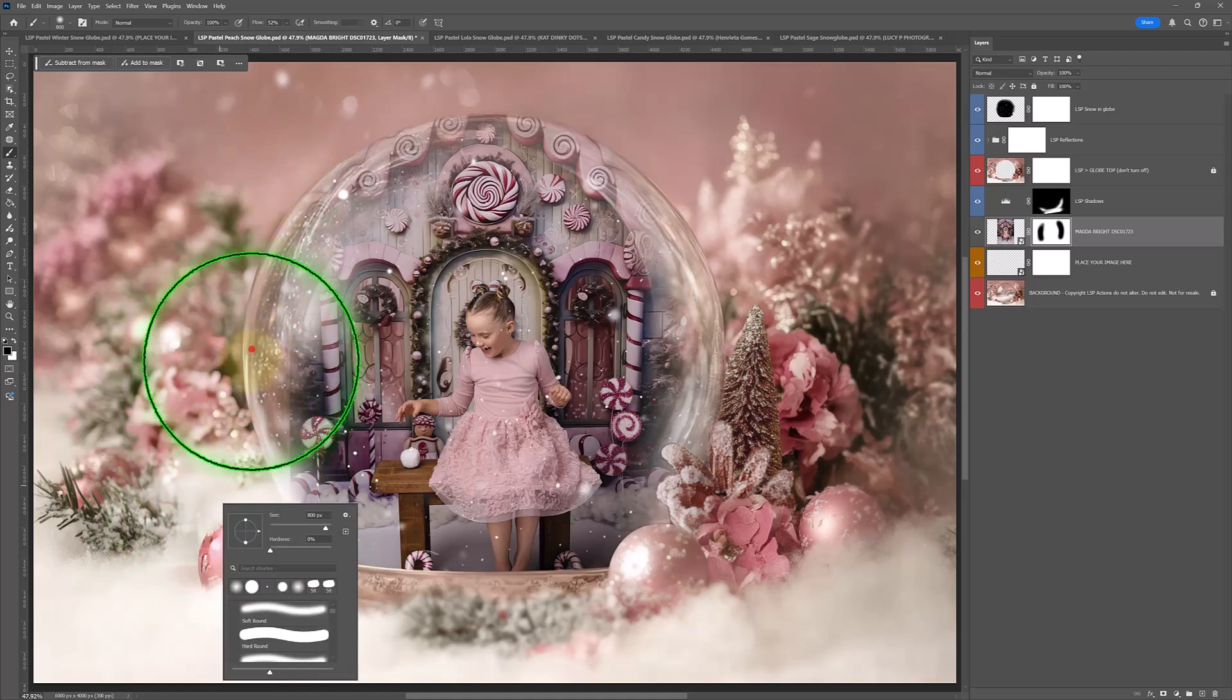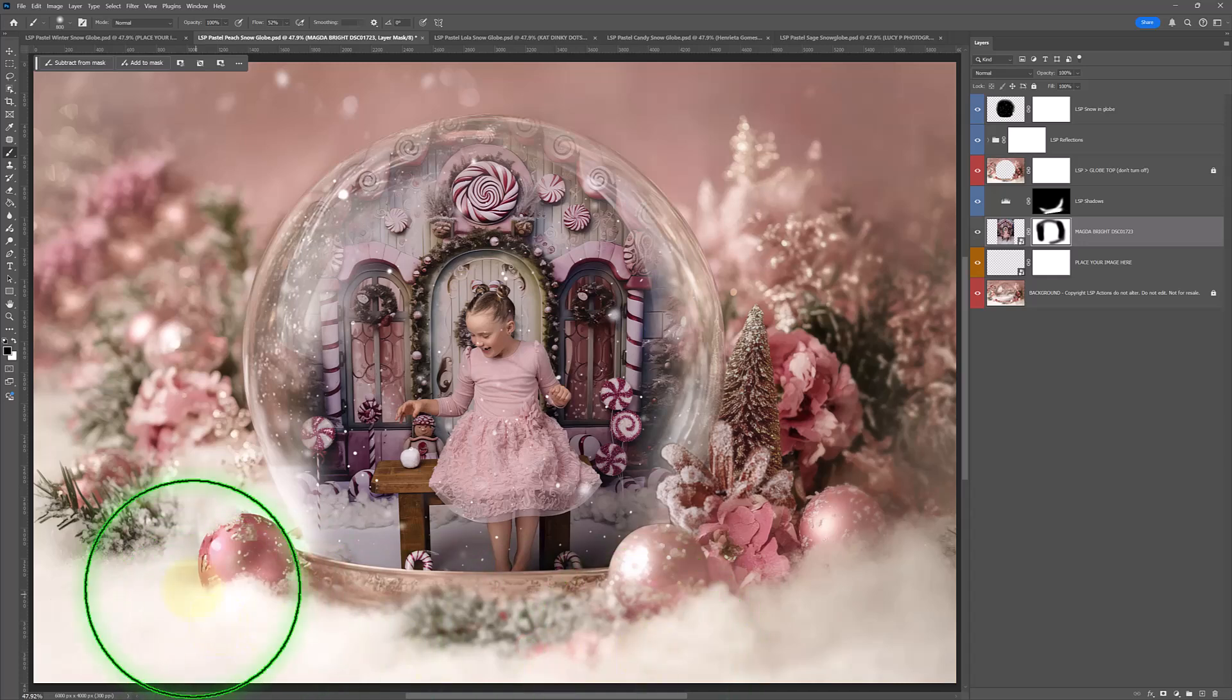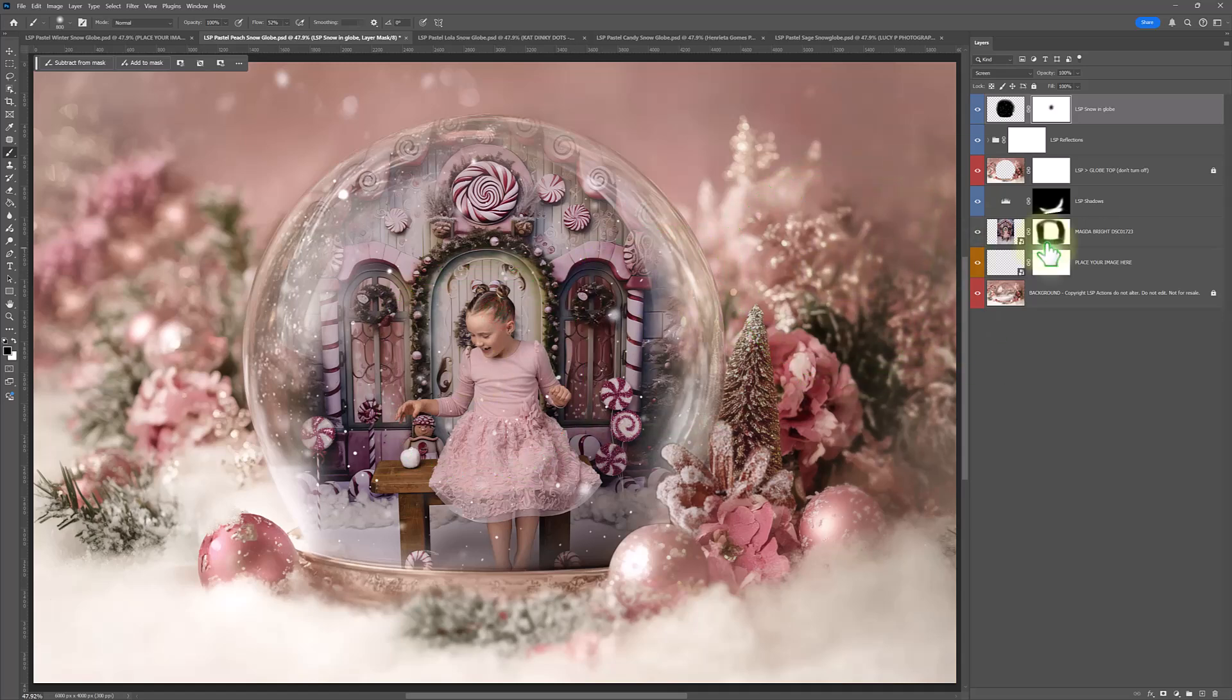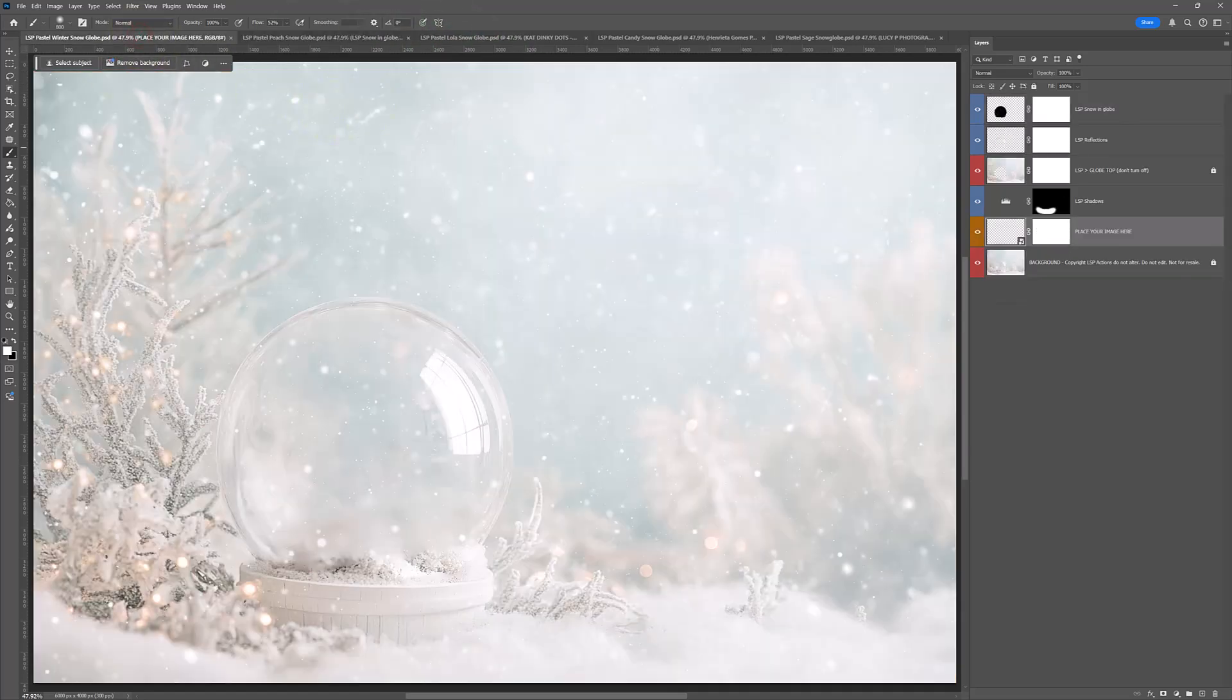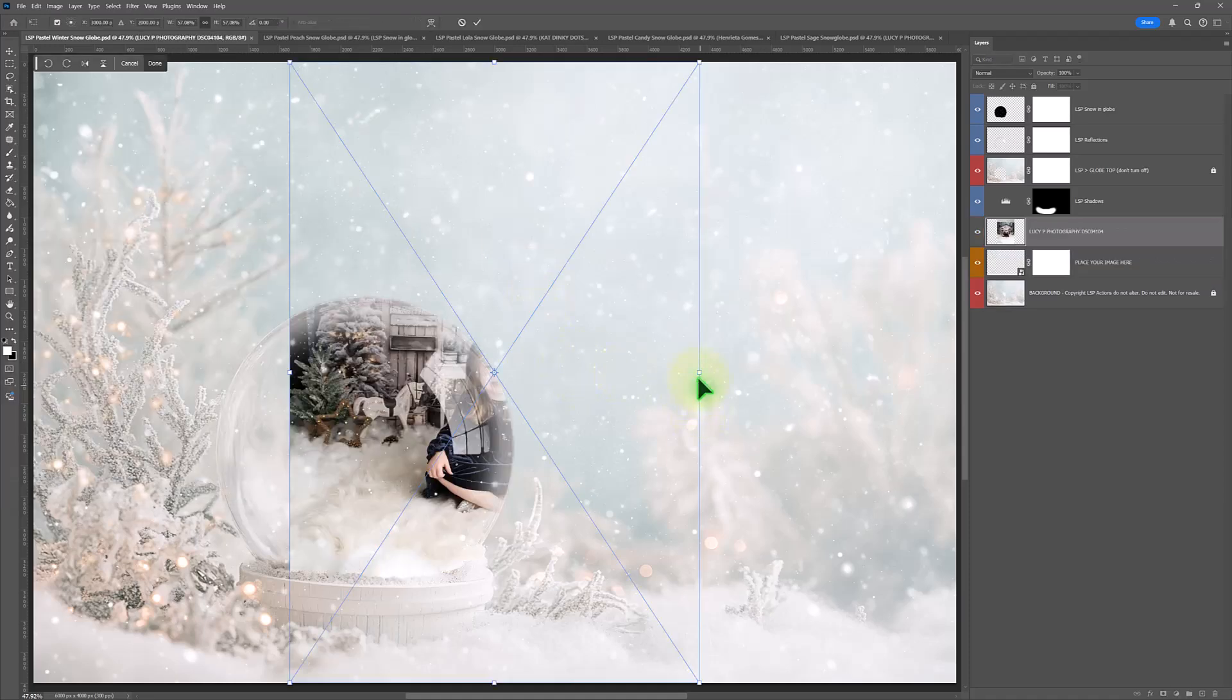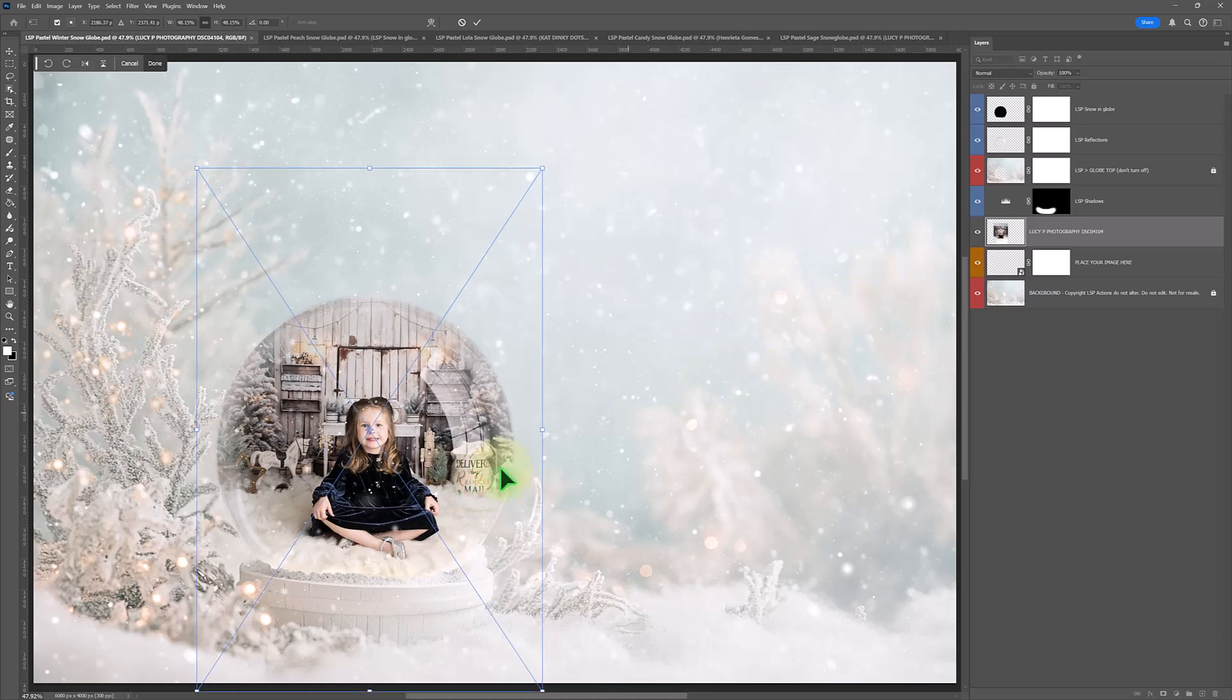I'm just adding a little bit of masking there. Done. Beautiful. This beautiful shot here by Magda Bright. Let's do this one. This one's cute. It's a little one. Let's drag one in. Another one here from Lucy P. And just resize that in place. And done.